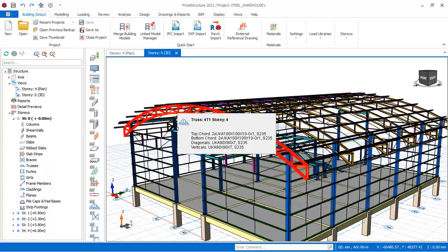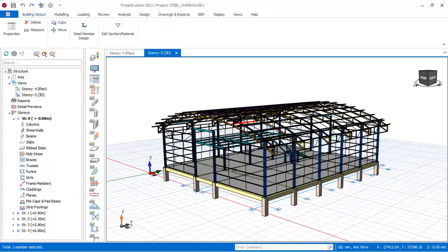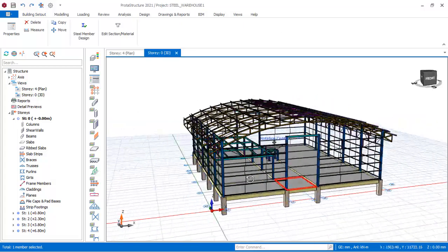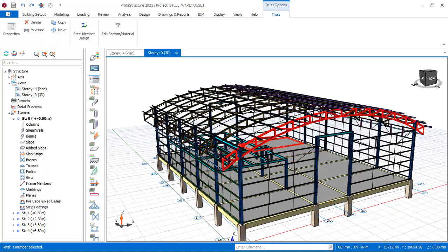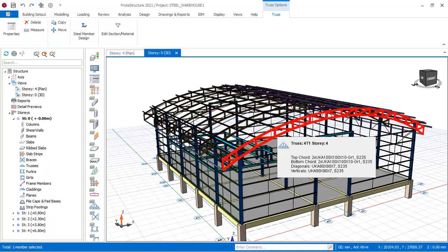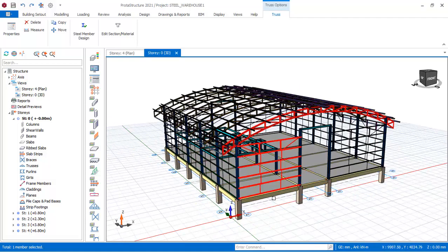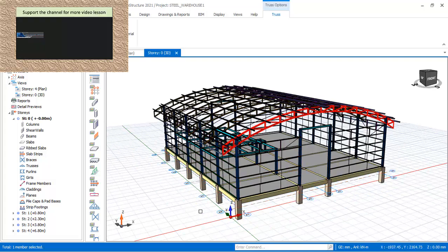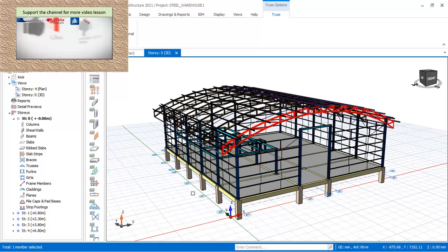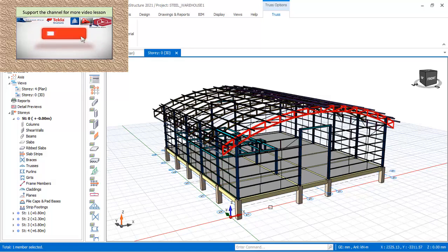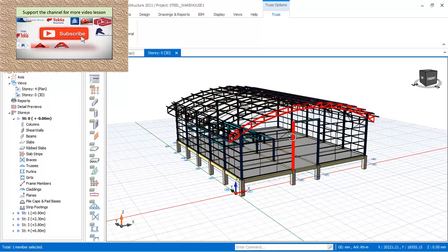Curved roof truss can be modeled and as well added to ProTA Structure library for future use, and this model is carried out using AutoCAD.